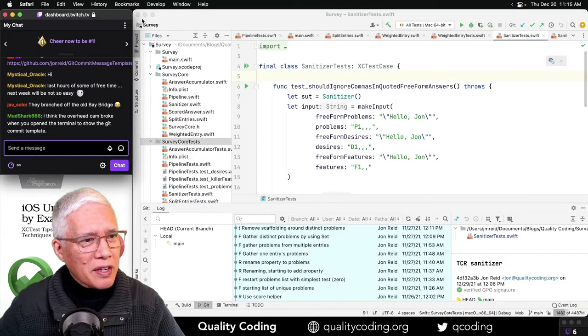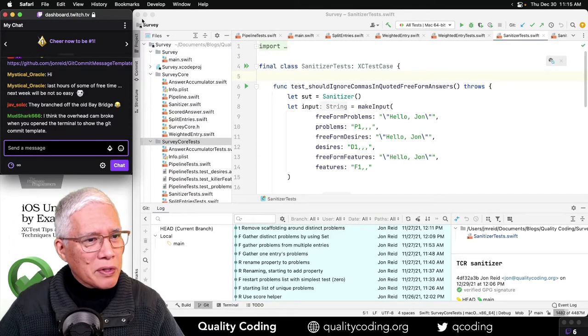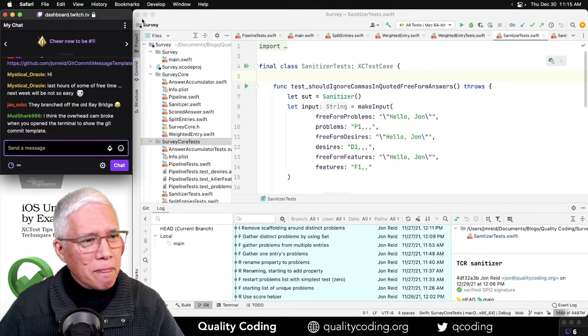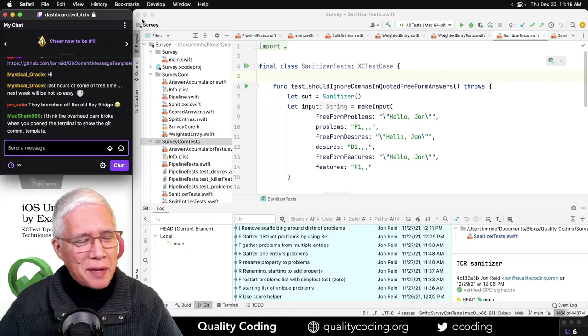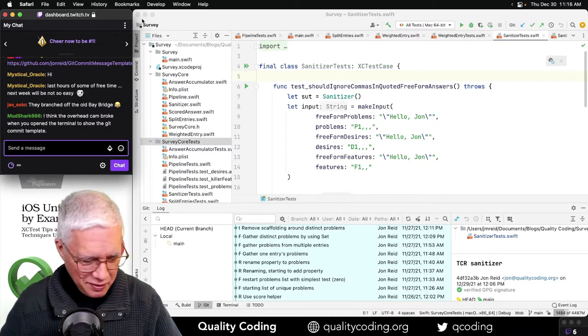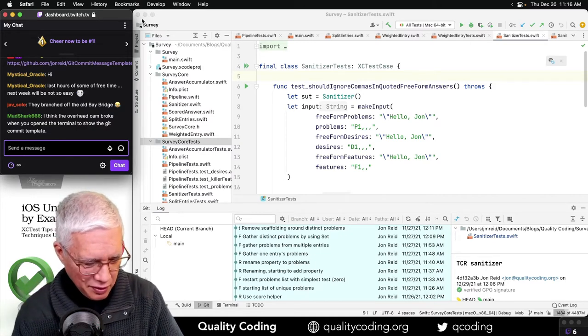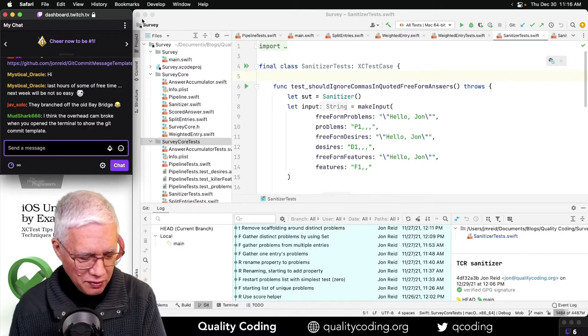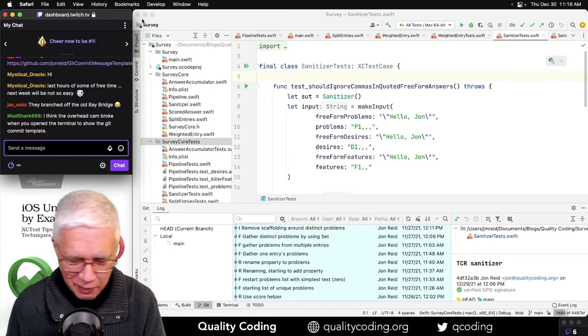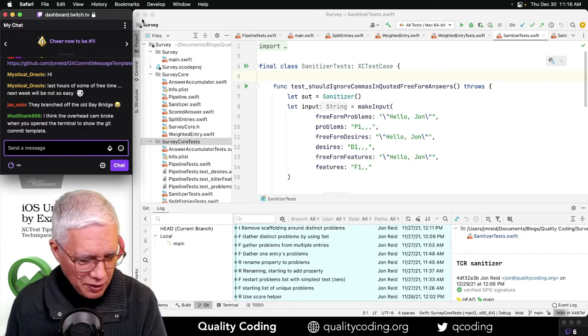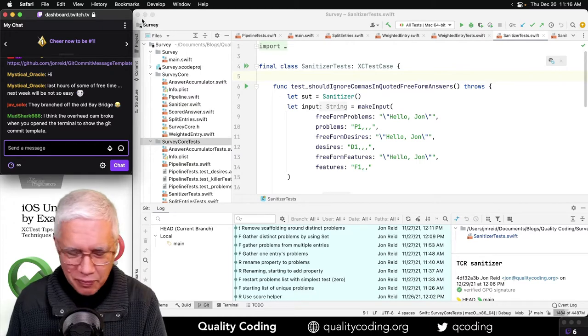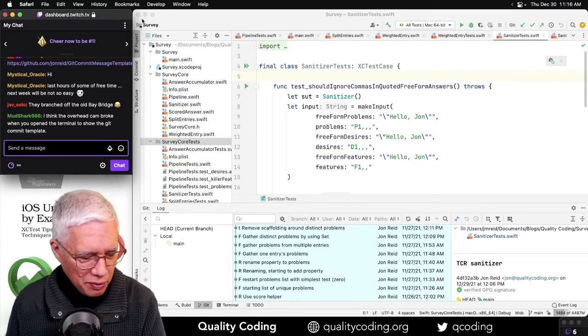I think the overhead cam broke when you opened the terminal to show the git commit template, at least at that time. I keep waving my fingers. Oh, I'm not showing the camera now, it doesn't matter. All right, but sort of a reminder of where we were.